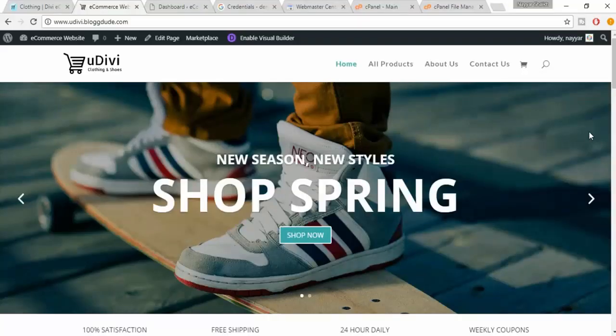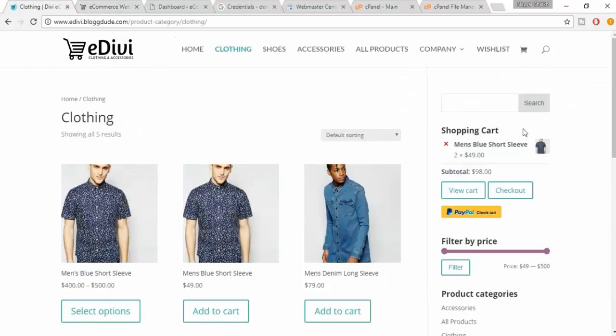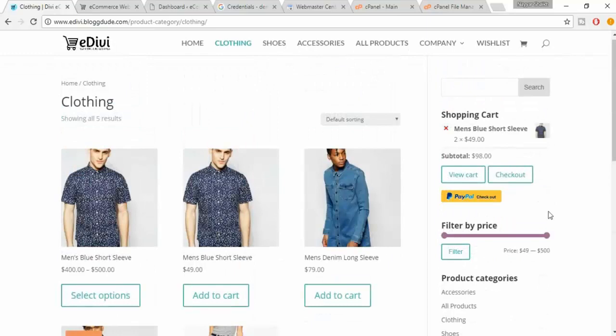Welcome back guys. In this lecture, we'll make some changes to the menu bar and we'll also create the product category sidebar.